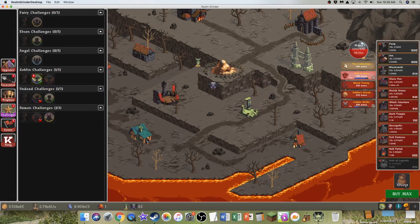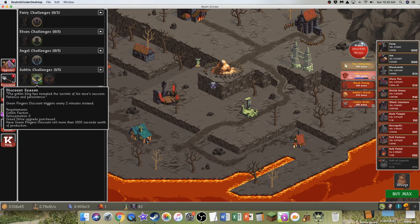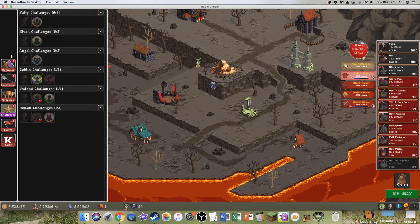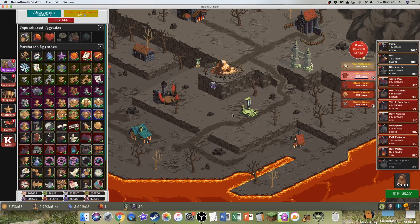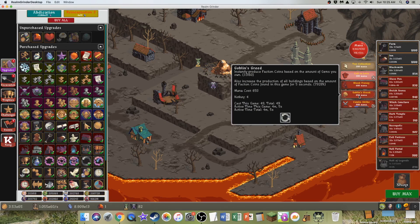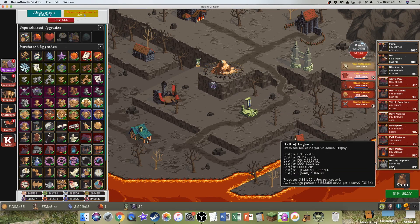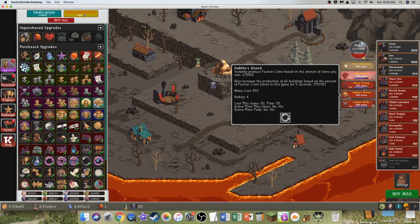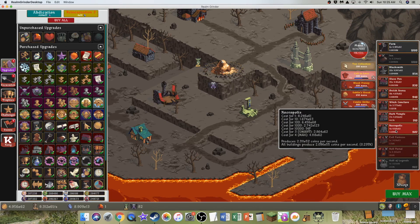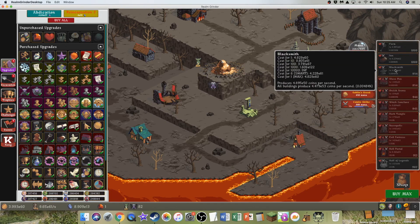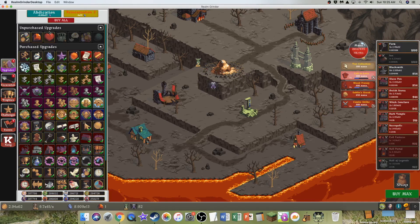Probably should be buying max as well. I'm pretty close to getting 900 halls of legends. Even though that barely does anything. I can also do royal exchanges. Also, I beat the challenge. Which gives me... Green fingers discount triggers every 2 minutes instead of 10 minutes. Okay. So that's what it means by the green fingers. The combo strike is a lot more powerful, which does help. I can get a bunch of buildings here.